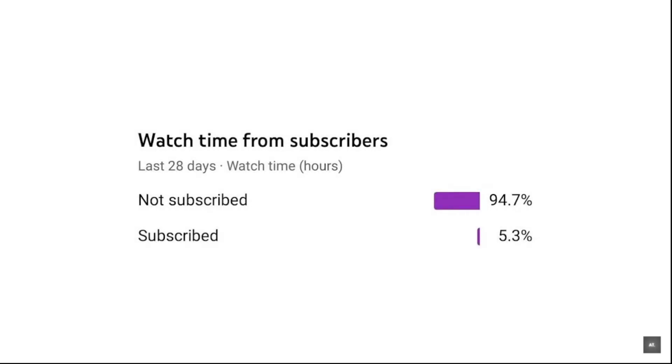Only 5.3% of you guys subscribe to my channel. 94.7% of the viewers don't. Please, for the love of God, subscribe to my channel. I have big dreams with my channel. I can only achieve them with the help of you guys. Thank you so much in advance.